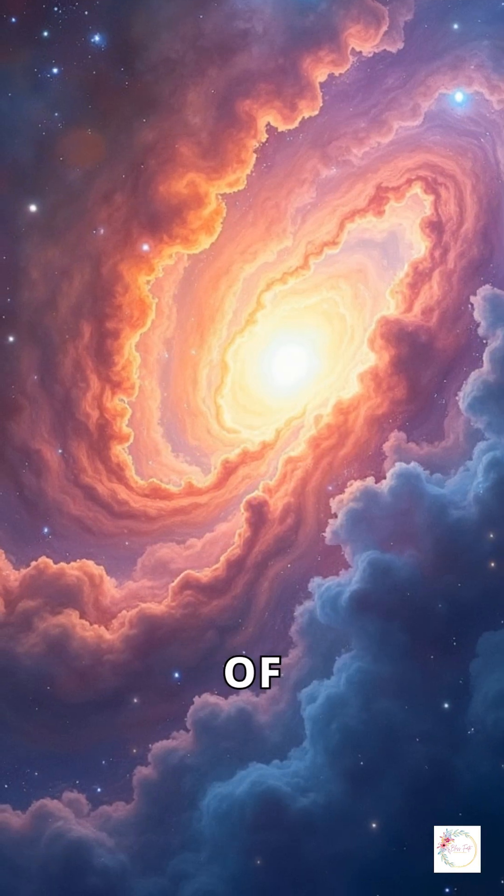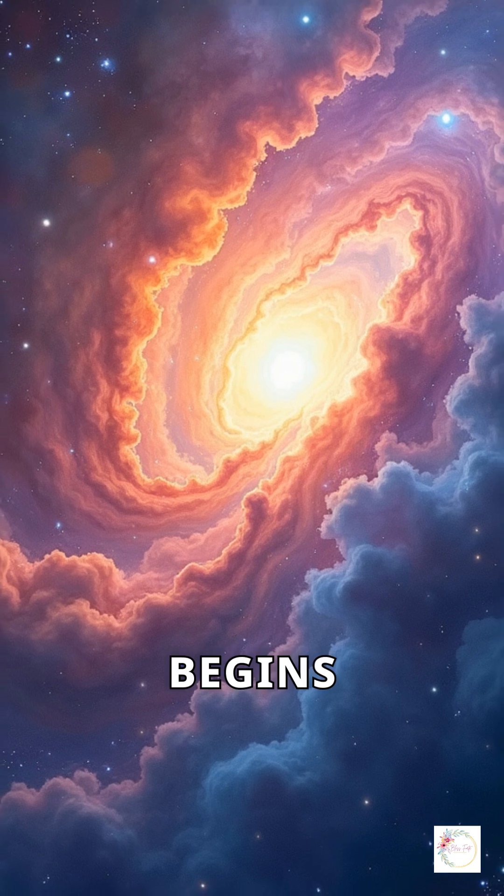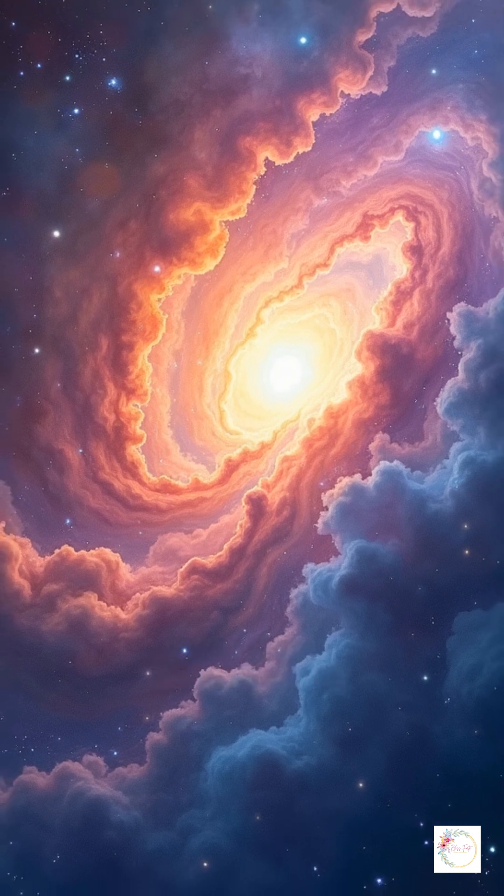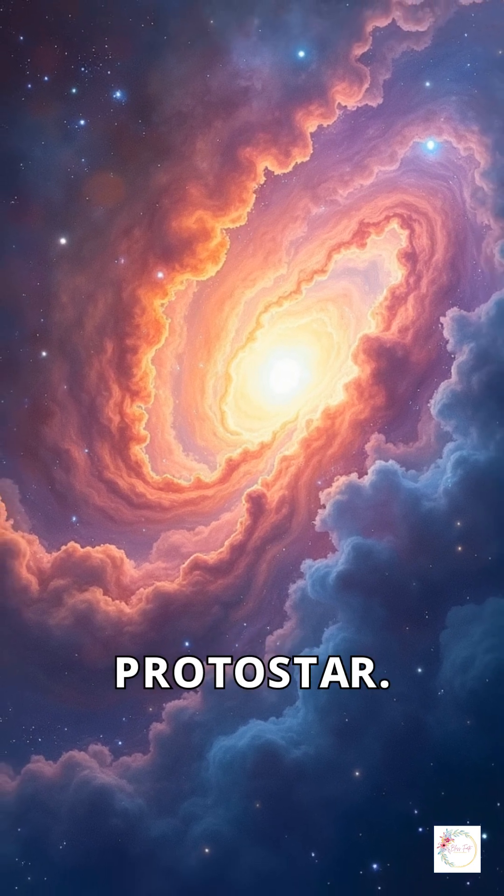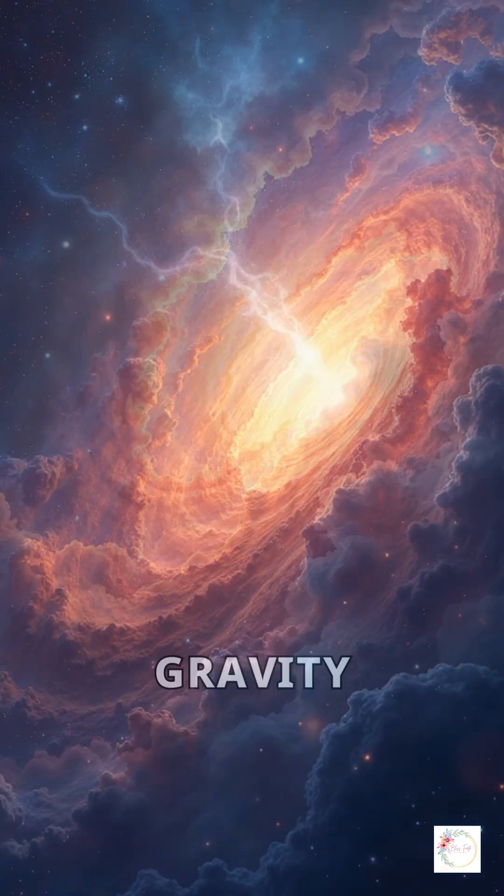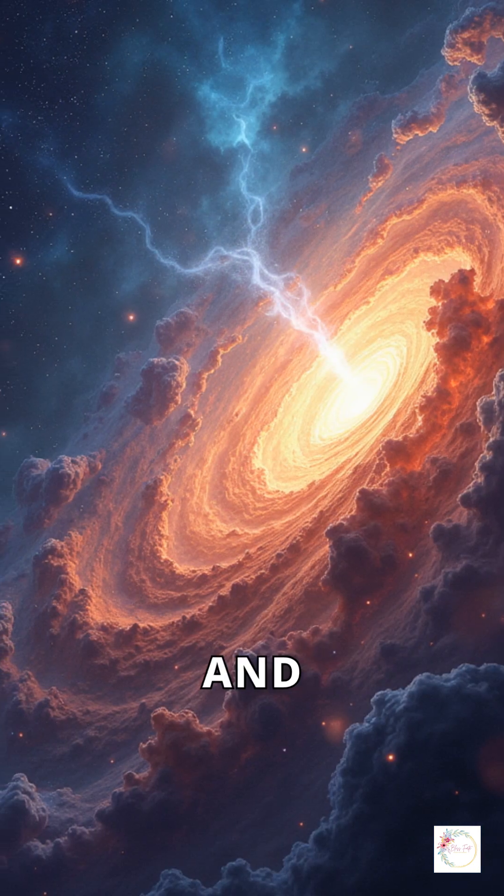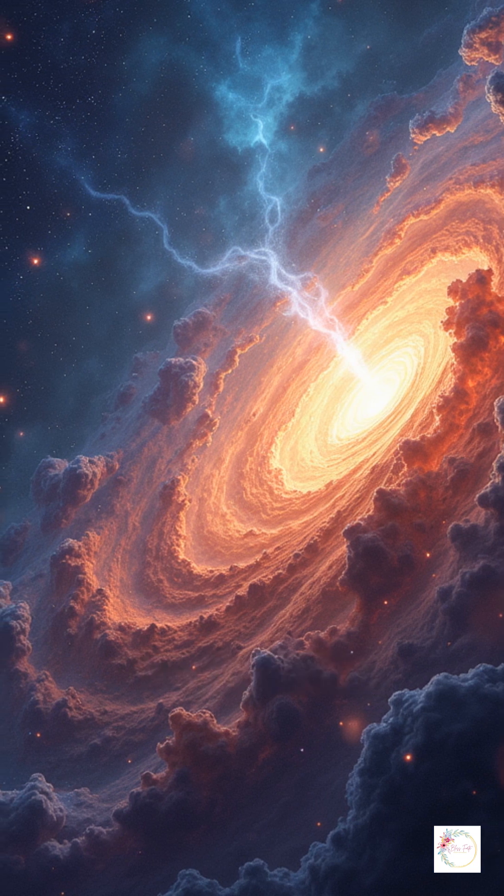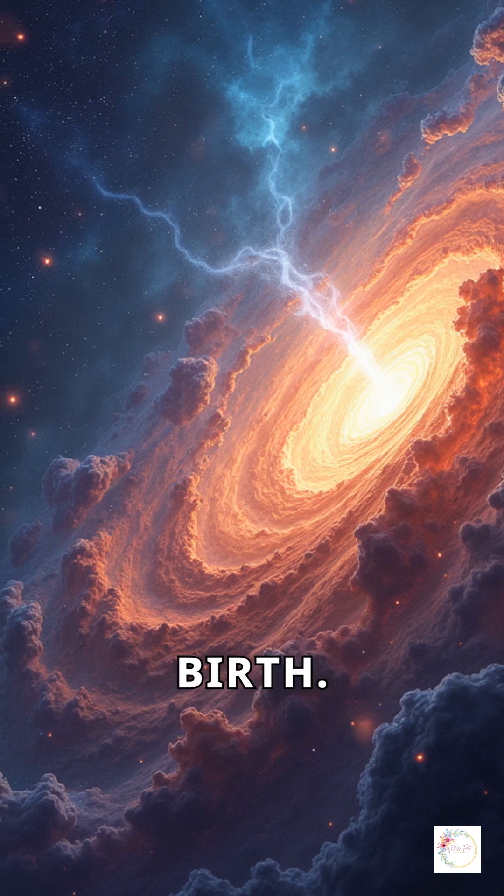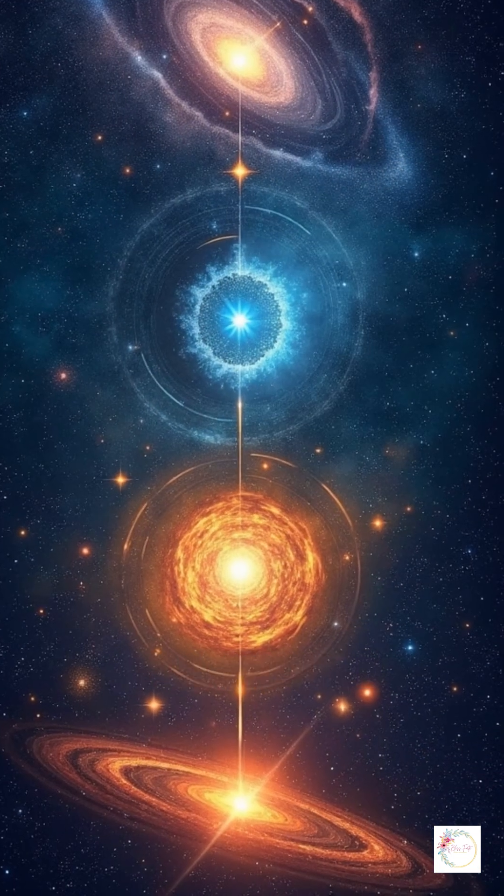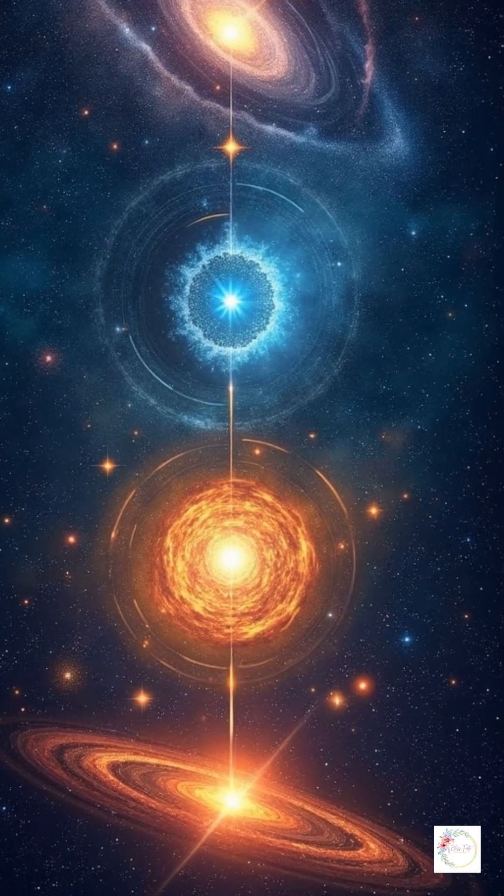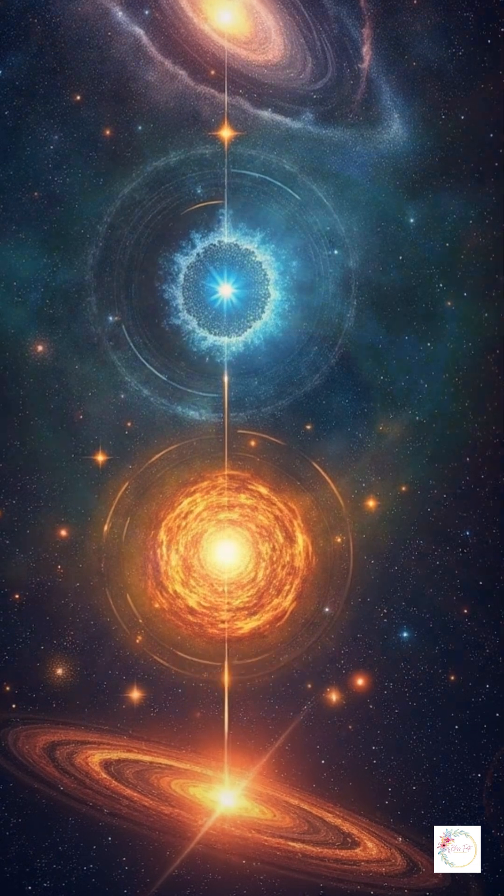The life cycle of a star begins with a nebula, forming a protostar. Gravity pulls gas and dust together, leading to a star's birth. This cycle continues, leading to the eventual fate of stars.